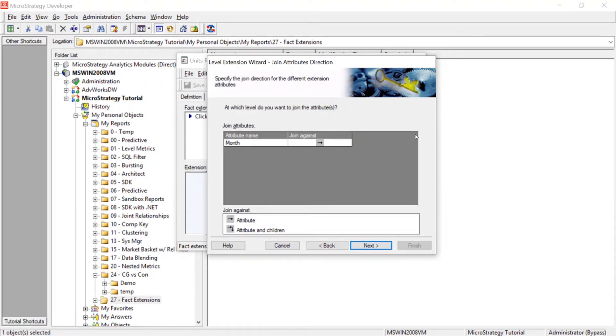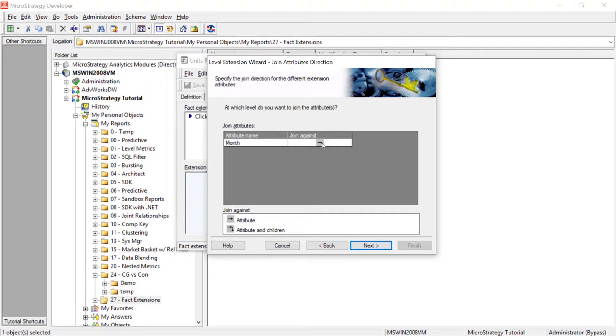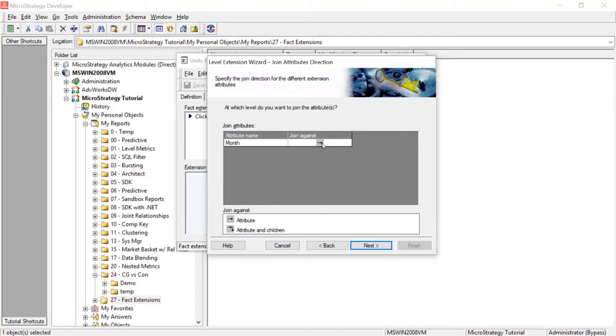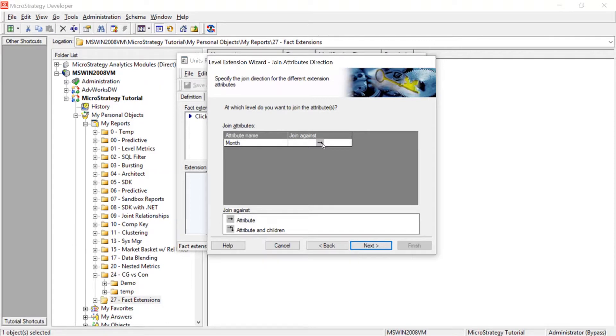Now, this part here, at which level do you want to join the attributes? There's two options here, attribute or attribute and children. We'll just leave it at attribute because day is the lowest level in the time hierarchy. We can just leave it at attribute. But if there were other attributes below day and you wanted to allow it to include every attribute under that level, you would choose attribute and children. But in this case, day is the lowest level. We'll just leave it as is and click next.